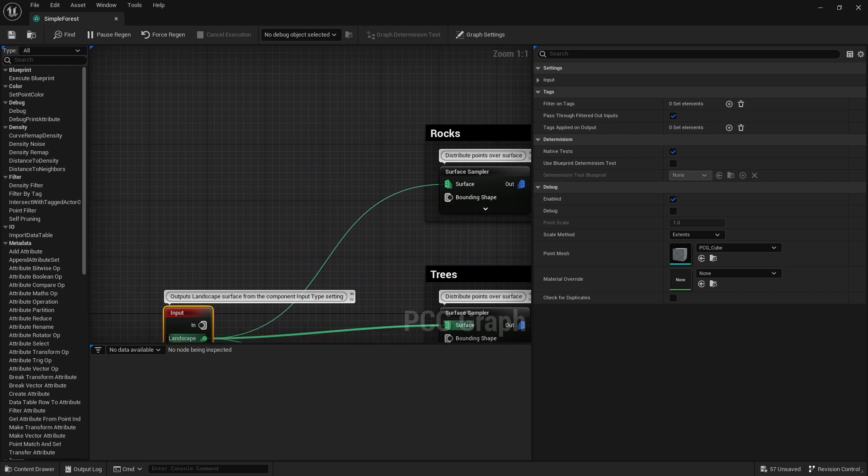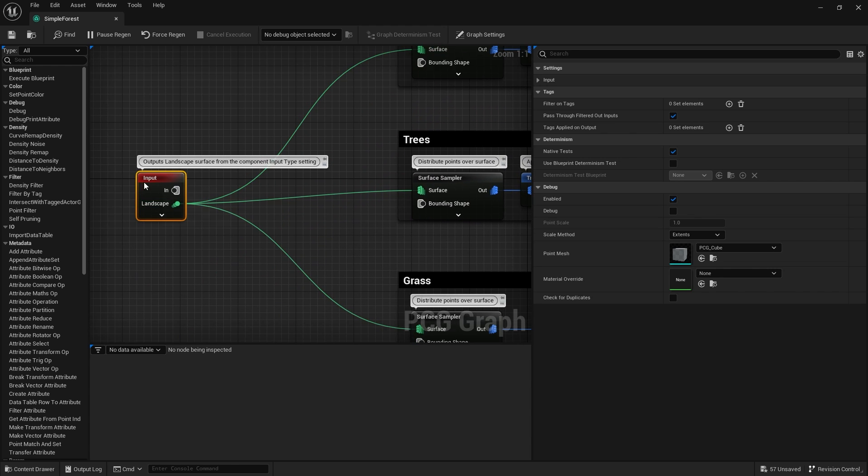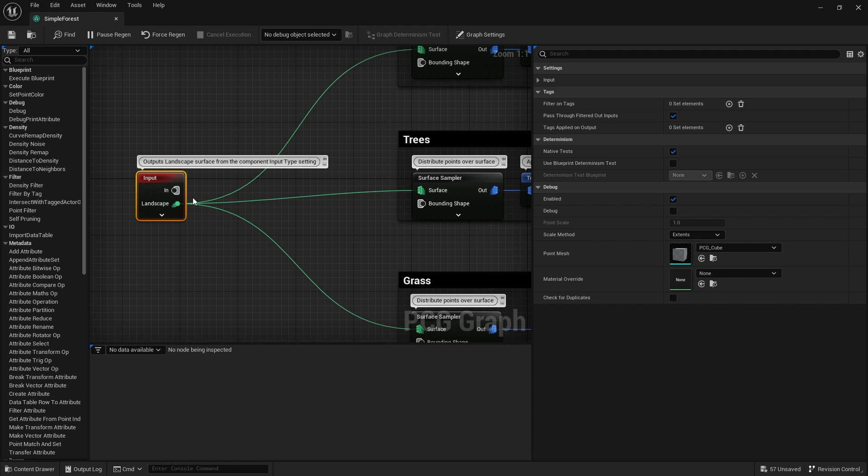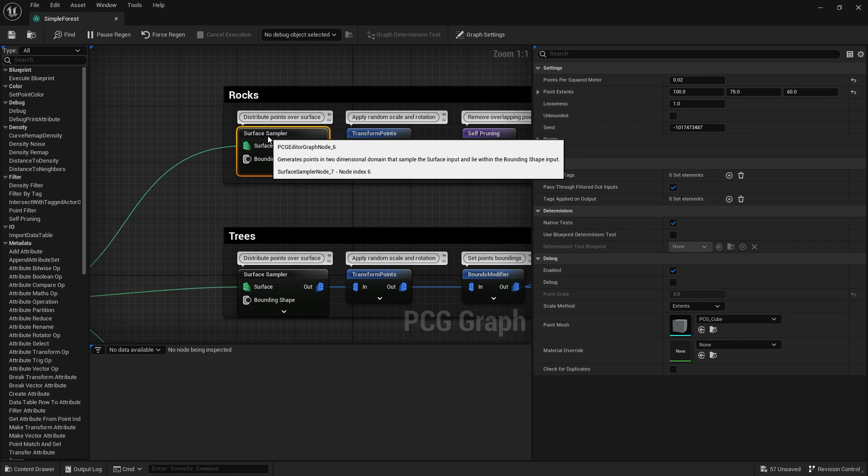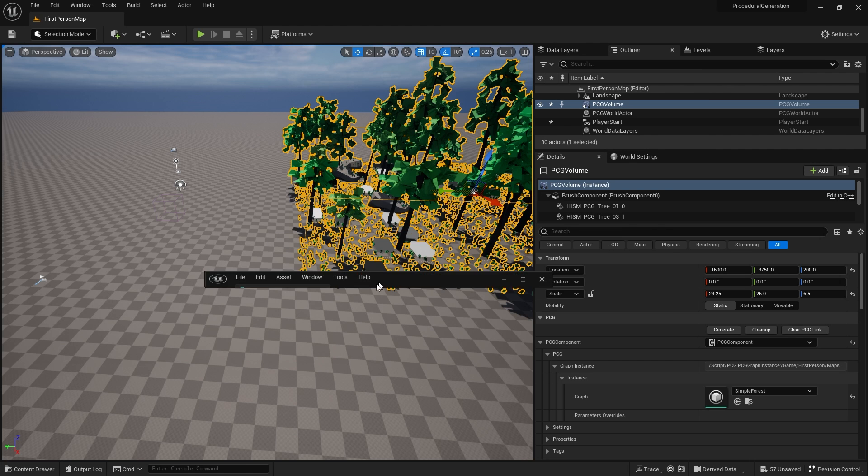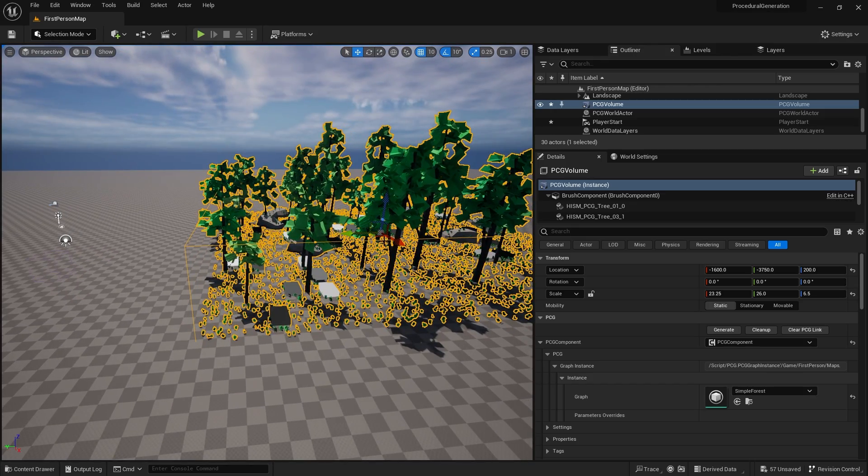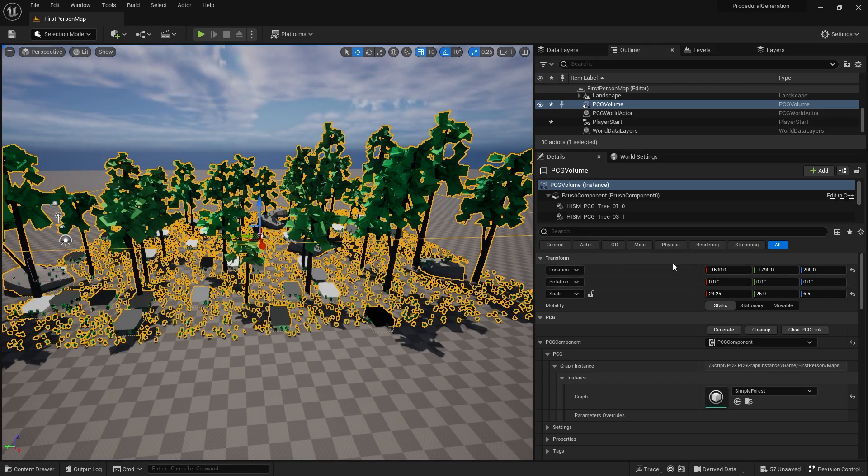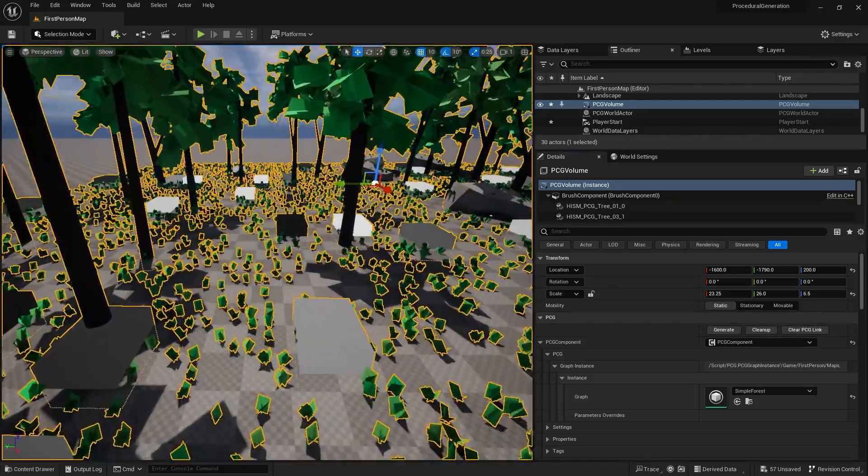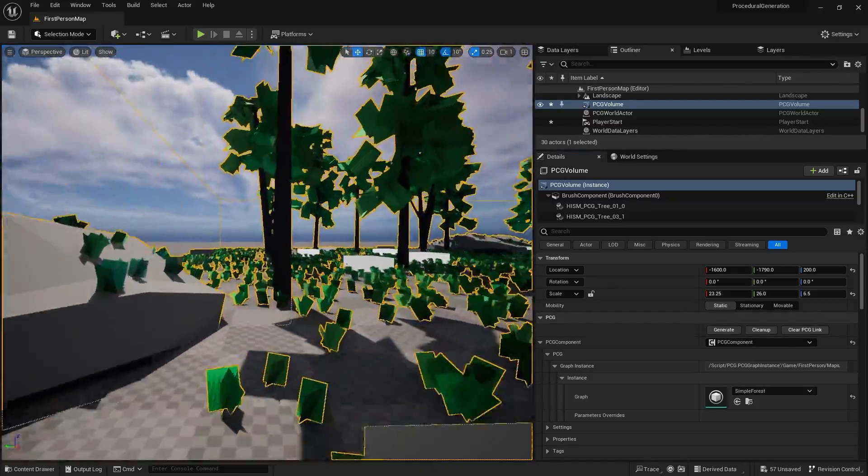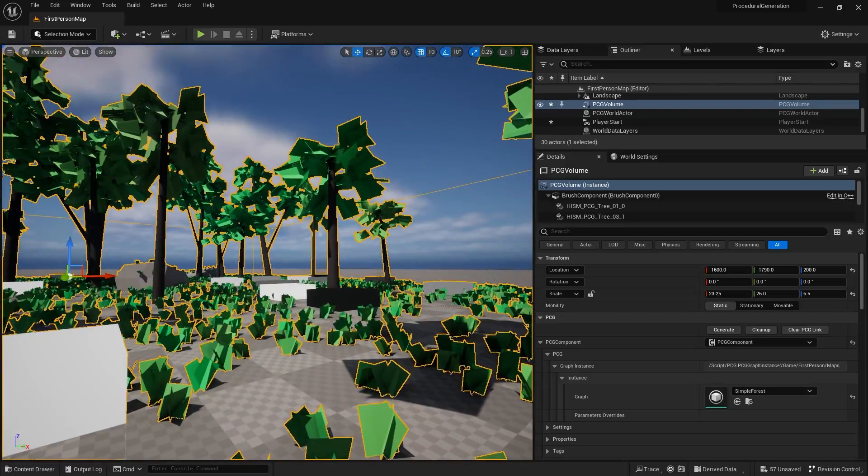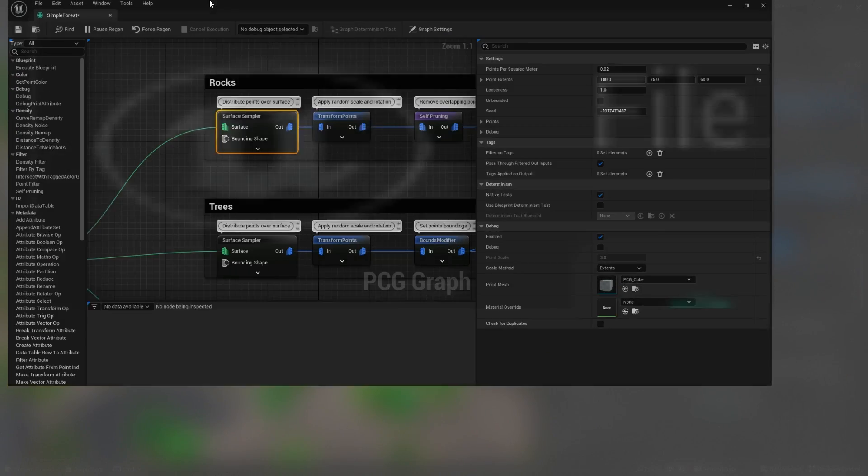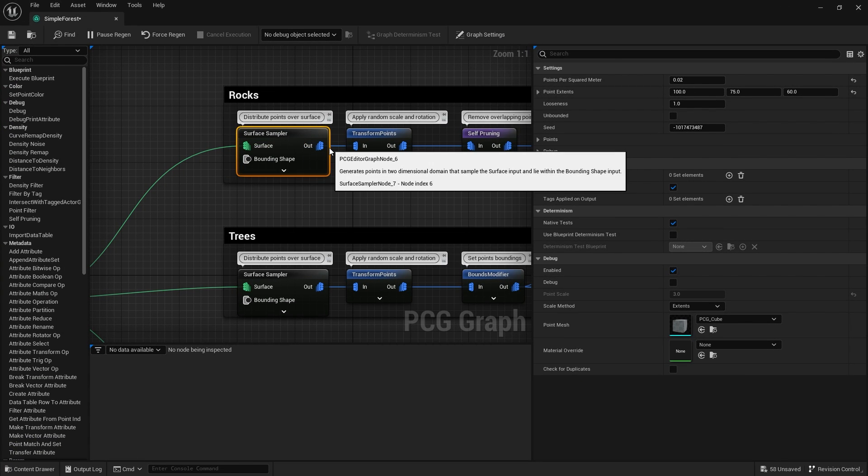Let's take the rocks. The input comes through the landscape proxy. The surface sampler basically puts all these points all over the surface, these invisible debug points. If I turn on debug we would see that in action. Hit generate and you can see the debug points here, these little gray squares.